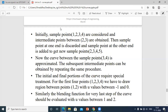You draw the curve between 1 to 2, then 2 to 3, then 3 to 4, then 4 to 5, and so on — just keep adding and discarding points. The initial and final portions of the curve require special treatment.